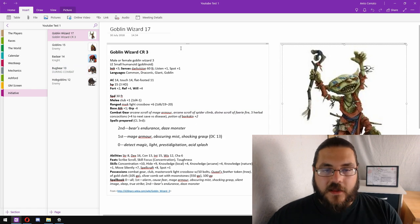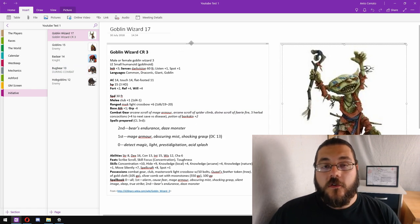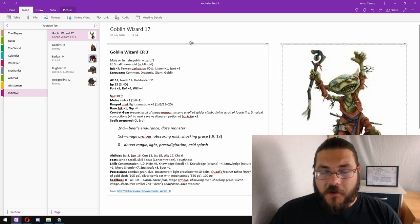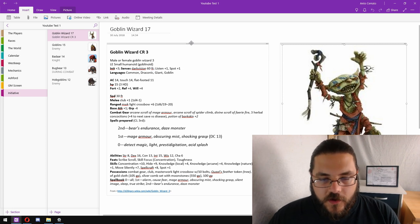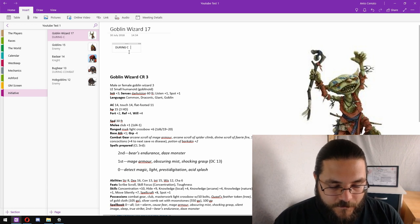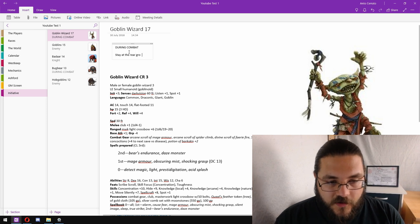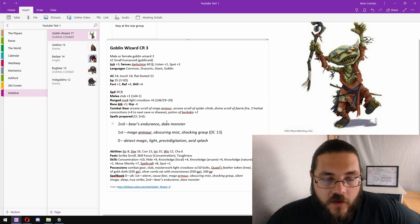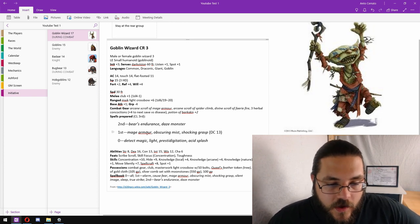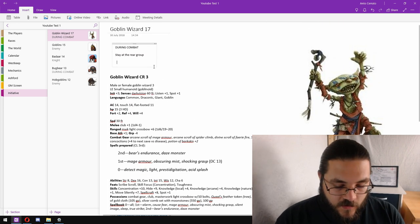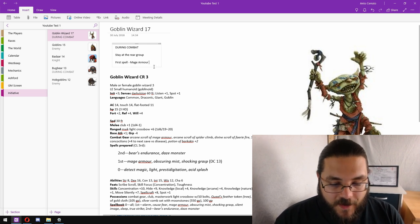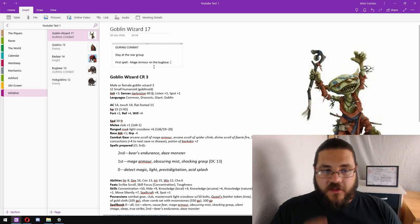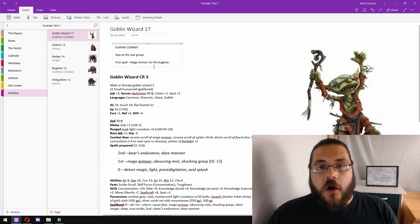And then finally the goblin wizard. Now magic users are a little bit more complicated to plan for because they have a greater range of things that they can do. So during combat, stay at the rear of the group, obviously because they don't want to be getting hit by anything. Let's have a look at some of the spells. Now they've got the mage armor spell, and I think that the first spell is going to be mage armor on the bugbear.